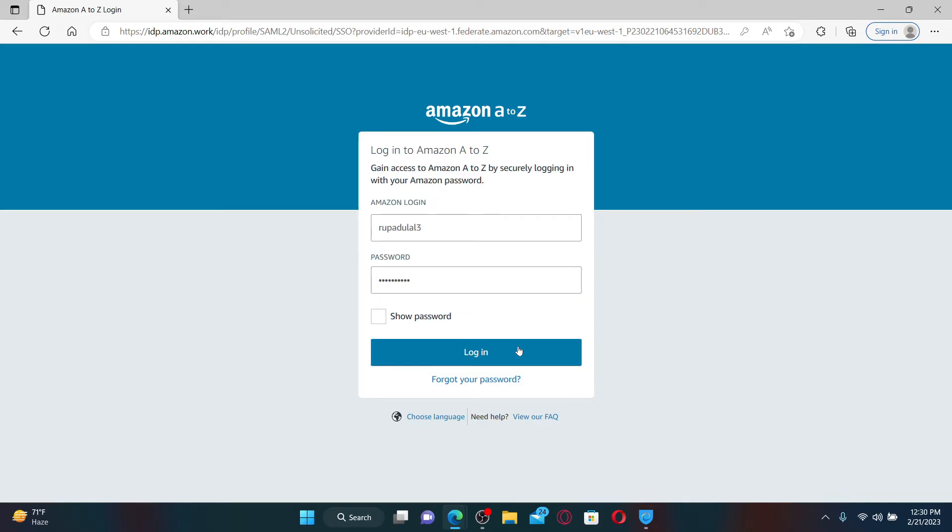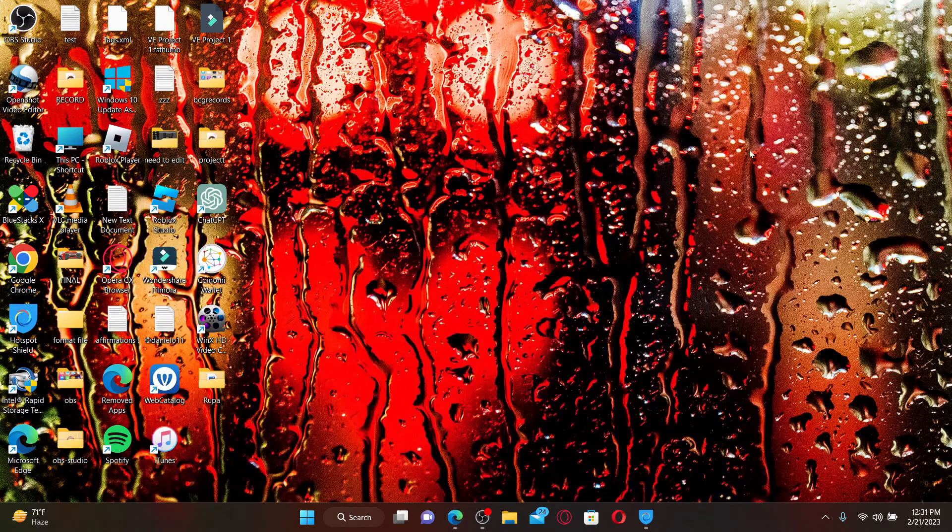Soon after you do that you'll be able to log in to your Amazon A2Jet employee account. You can now easily manage your account online whenever you want and wherever you are. That is how it can be done.